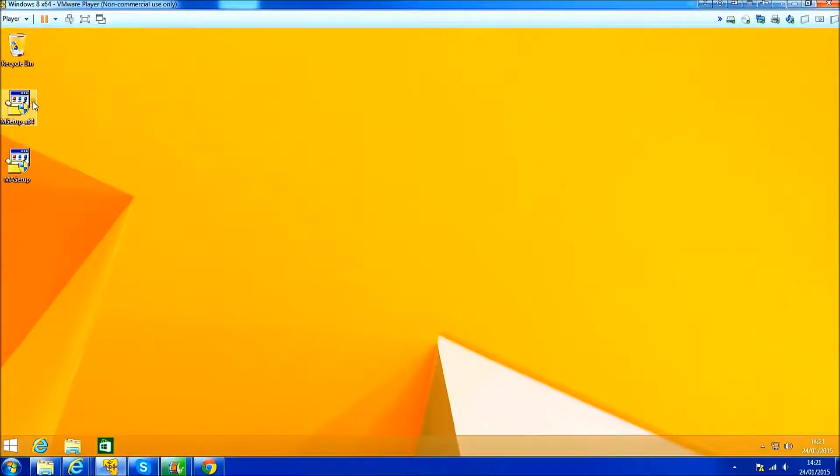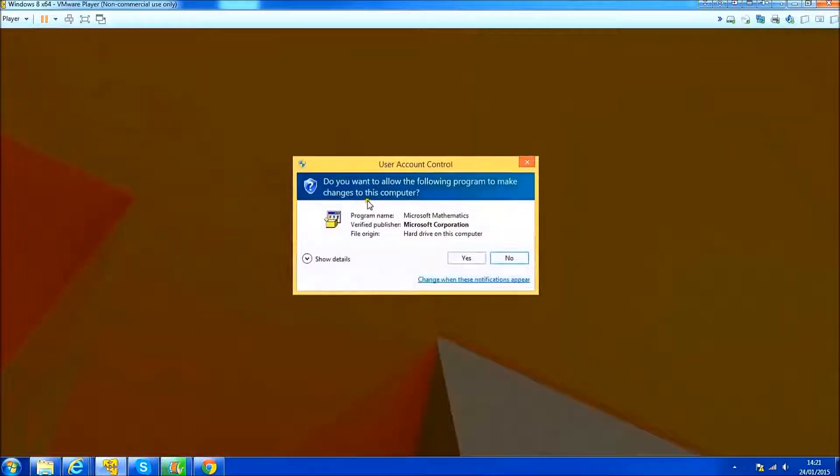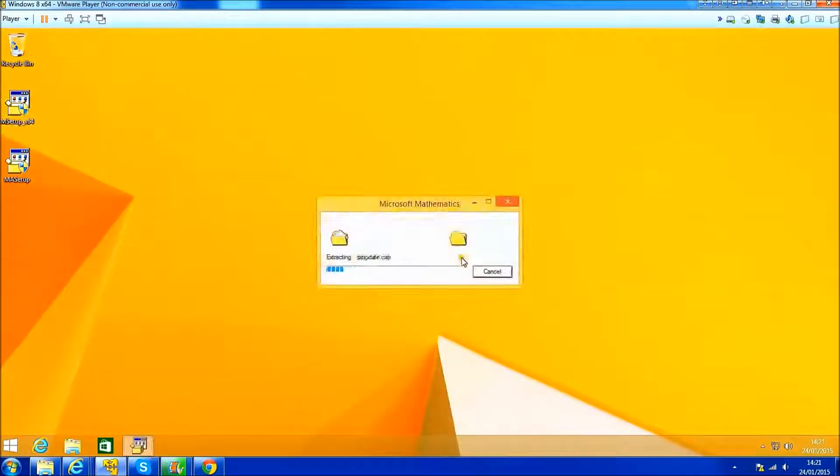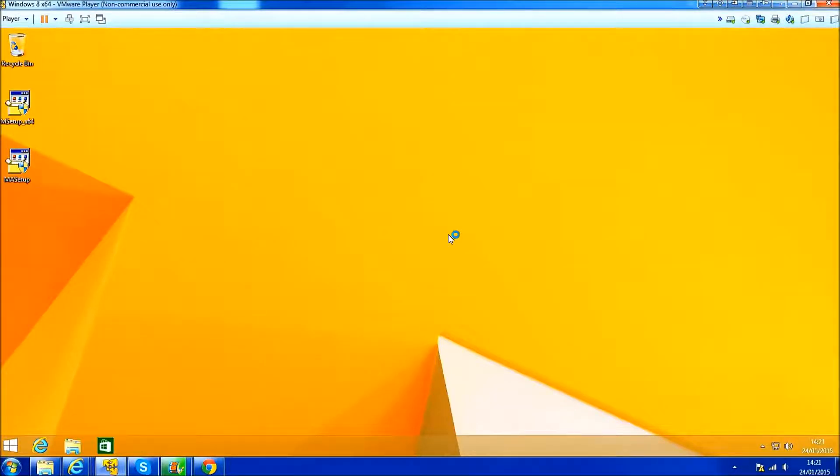If I try to install Microsoft Mathematics in Windows 8.1, the setup will launch and then flag up an error saying that Microsoft .NET Framework 3.5 Service Pack 1 is not installed.